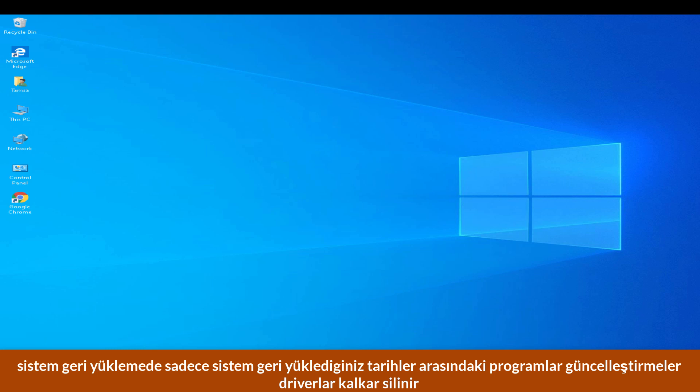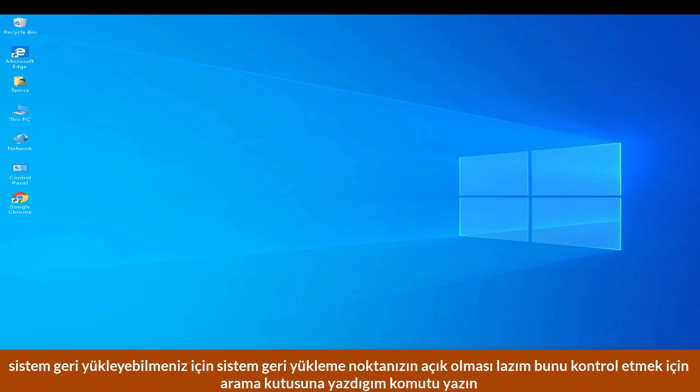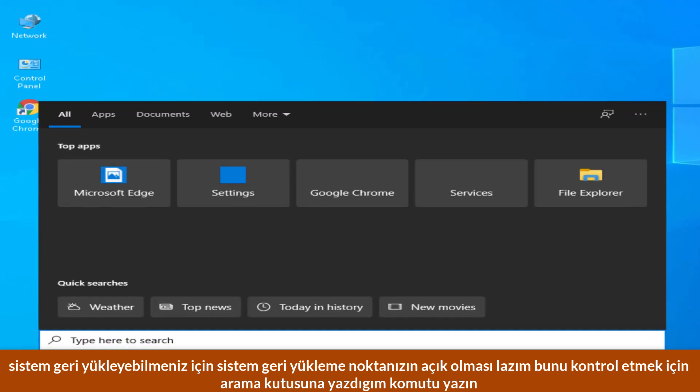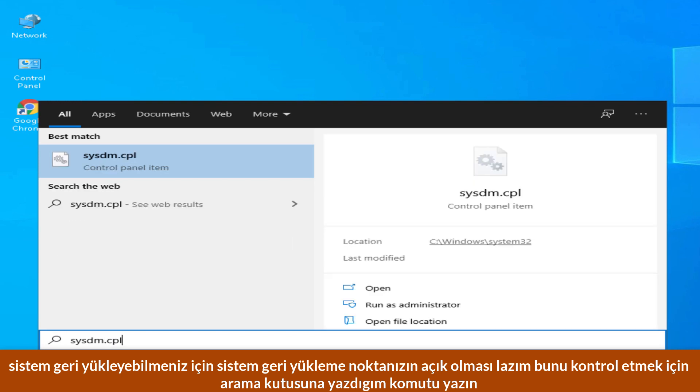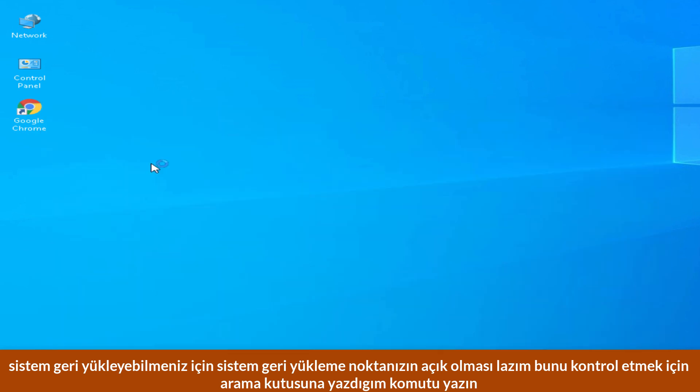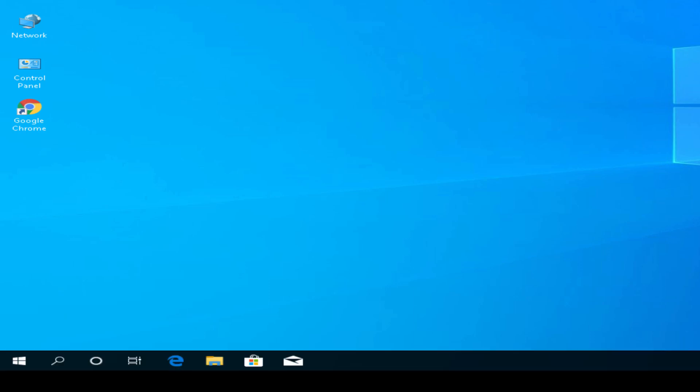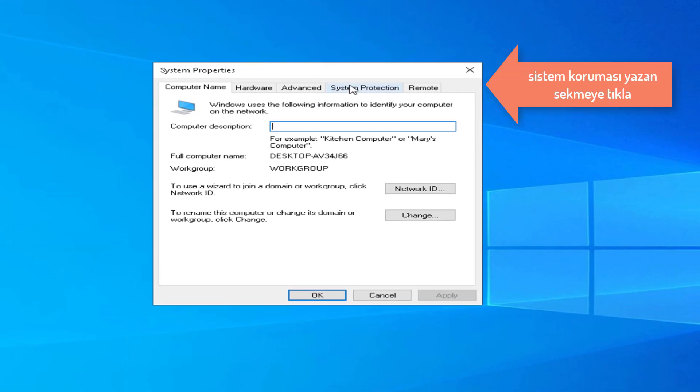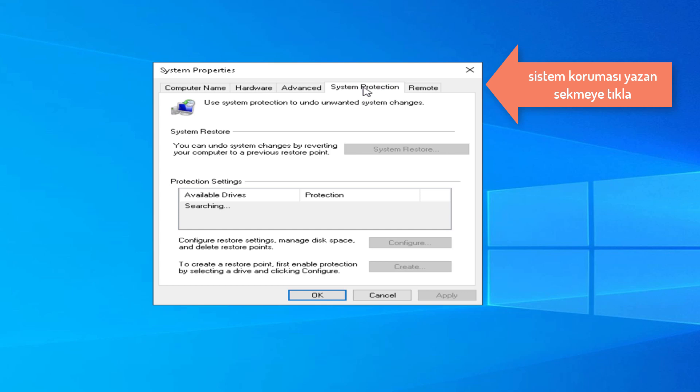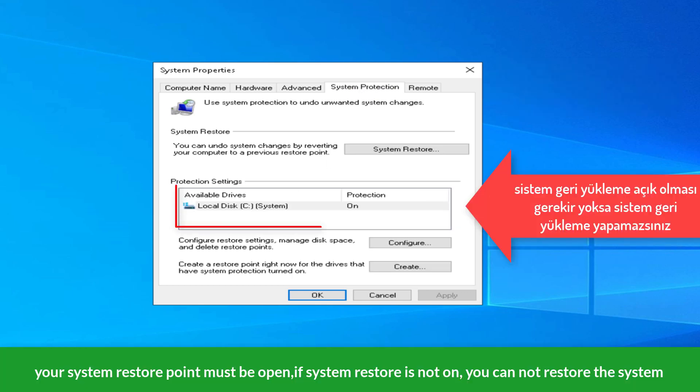To be able to system restore, your restore point should be on. We can control like this: click System Protection. It should say system protection is on. If it is not on, you cannot restore the system.